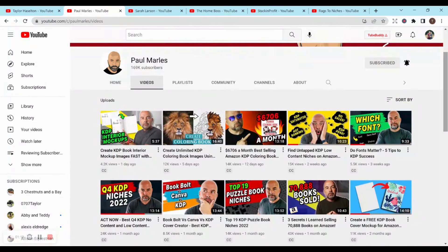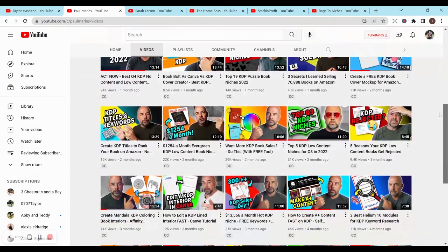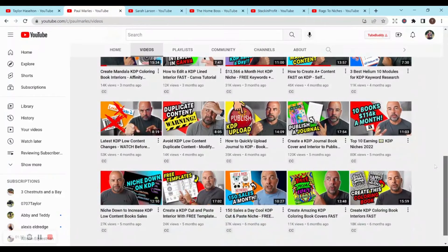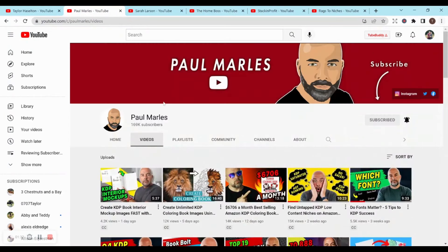He has tons of content — things from normal notebooks to coloring books, going over niches, and he really just goes into so much detail. His videos are so well done. I highly recommend his channel. He has the most subscribers for a KDP channel that I have found so far, with 169,000. So he definitely knows what he's talking about.